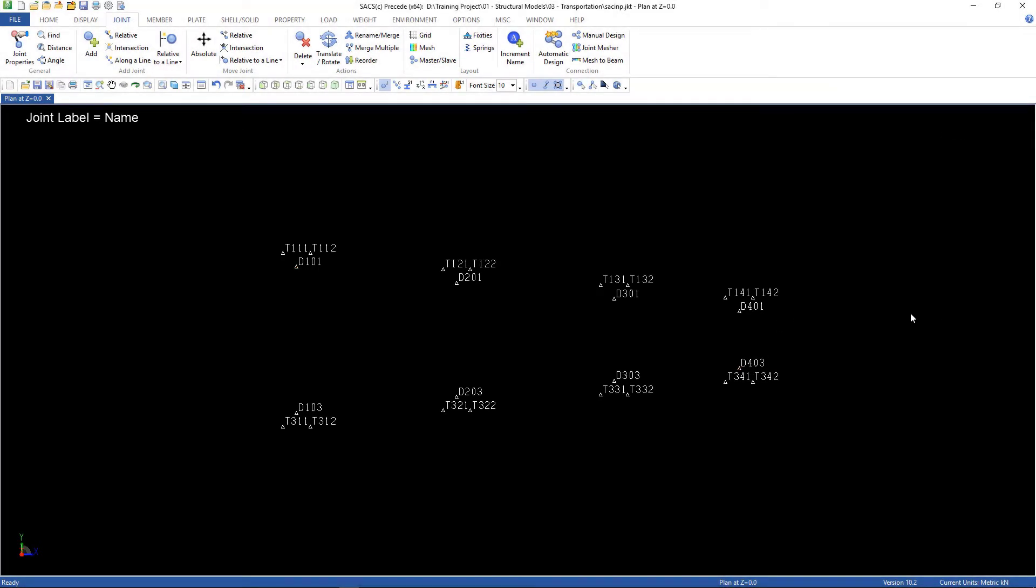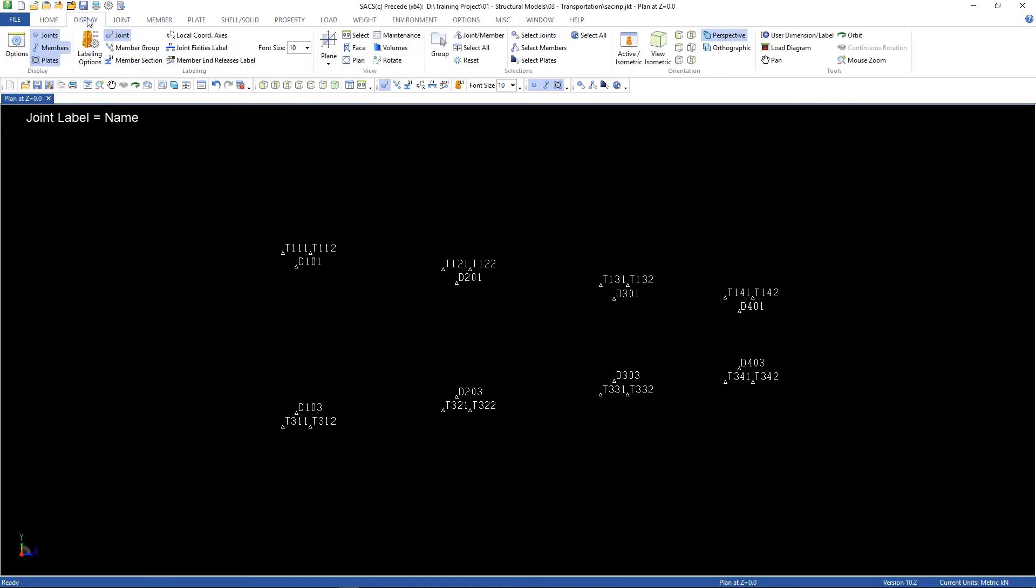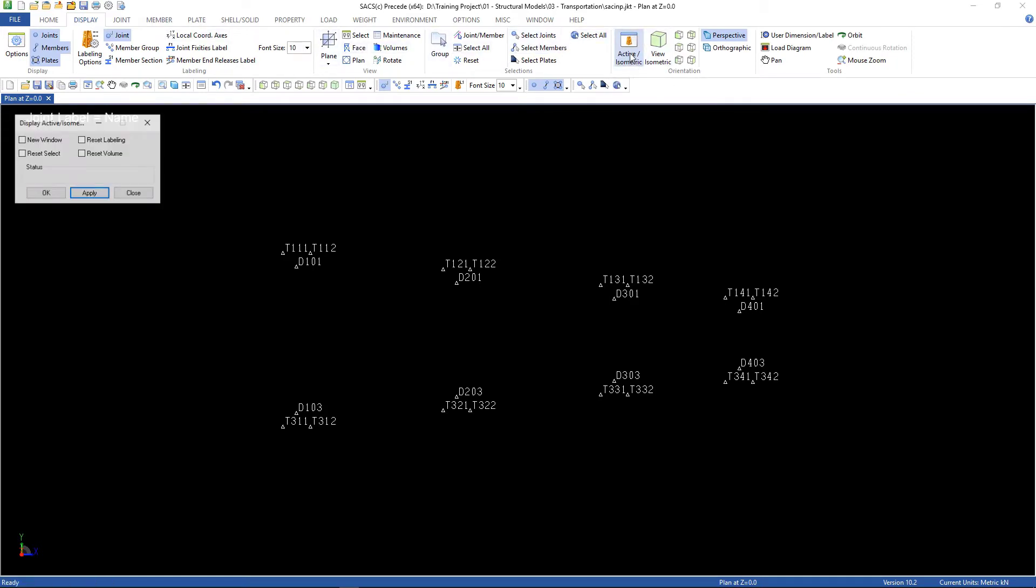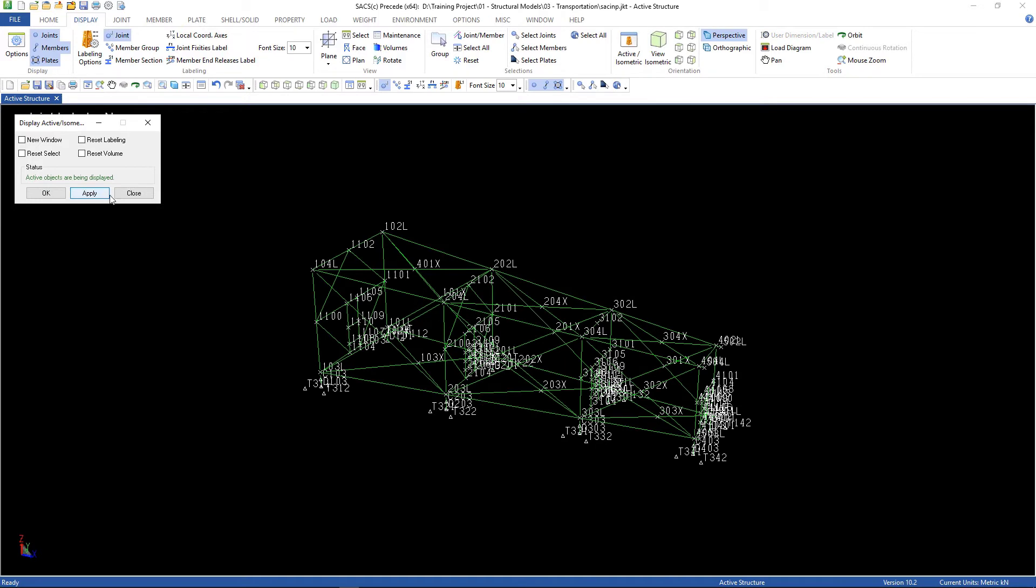Alright, it's done. So you have to see your model like this. Please check if it's correct. And so we can go ahead. Go to display, active isometric, and then apply. Here's our jacket.